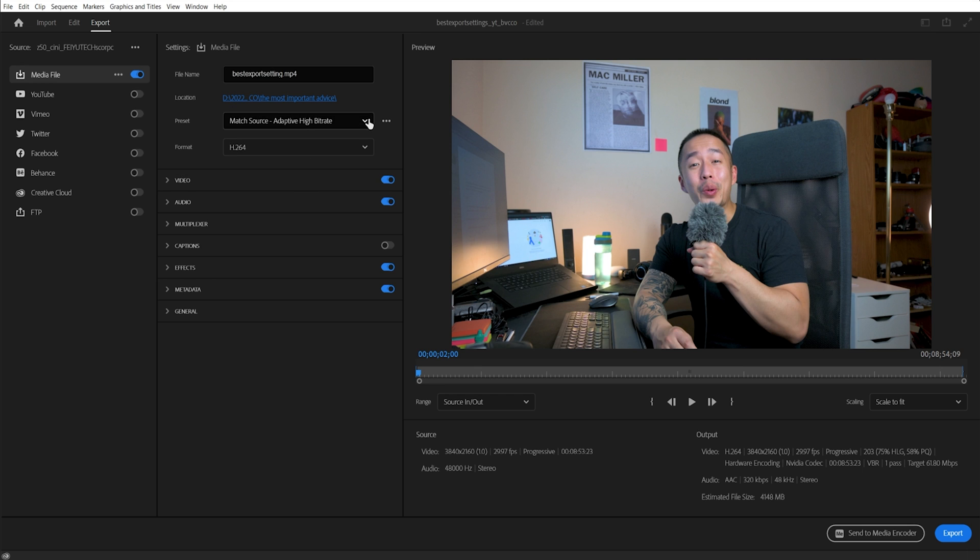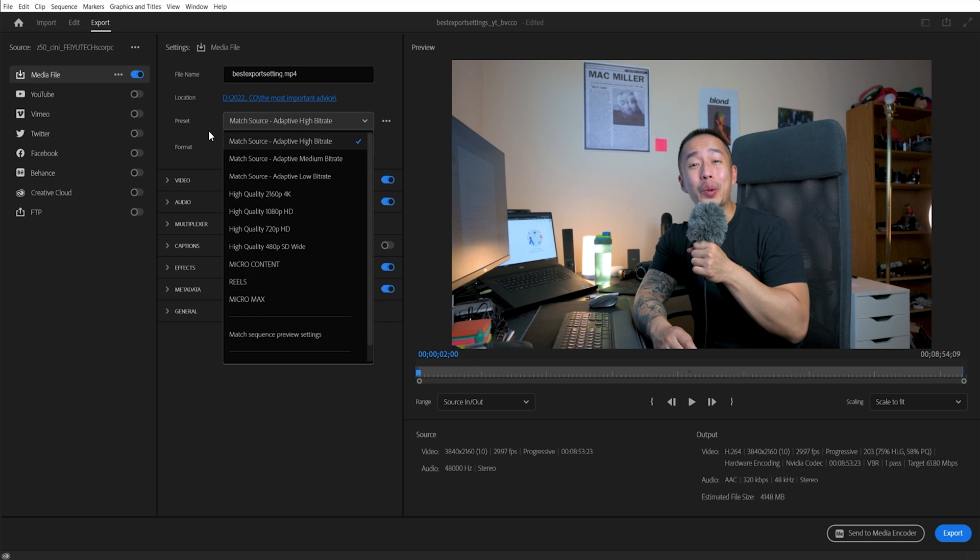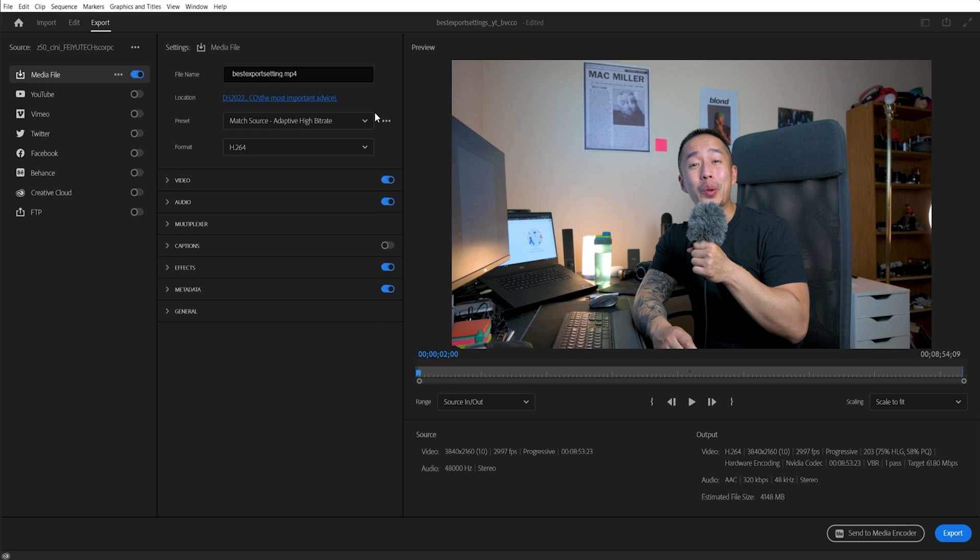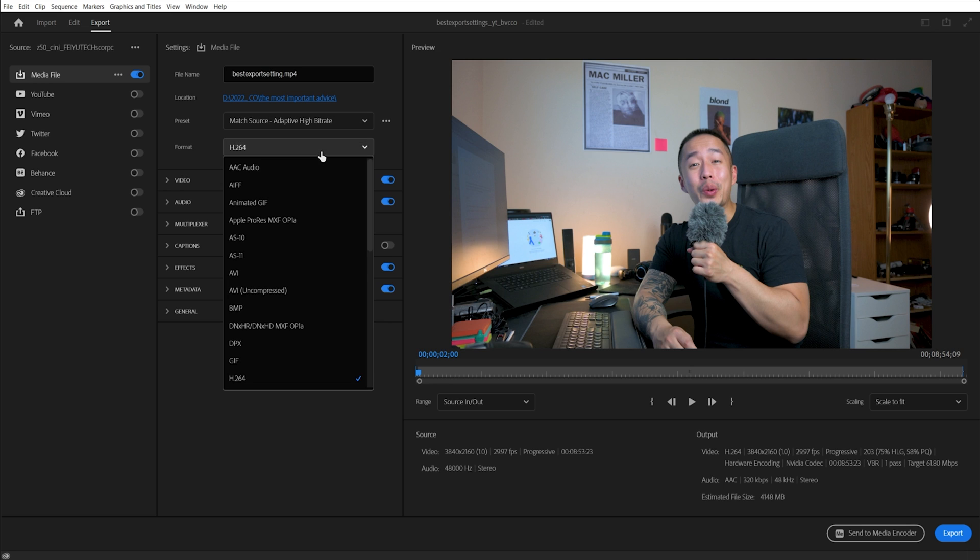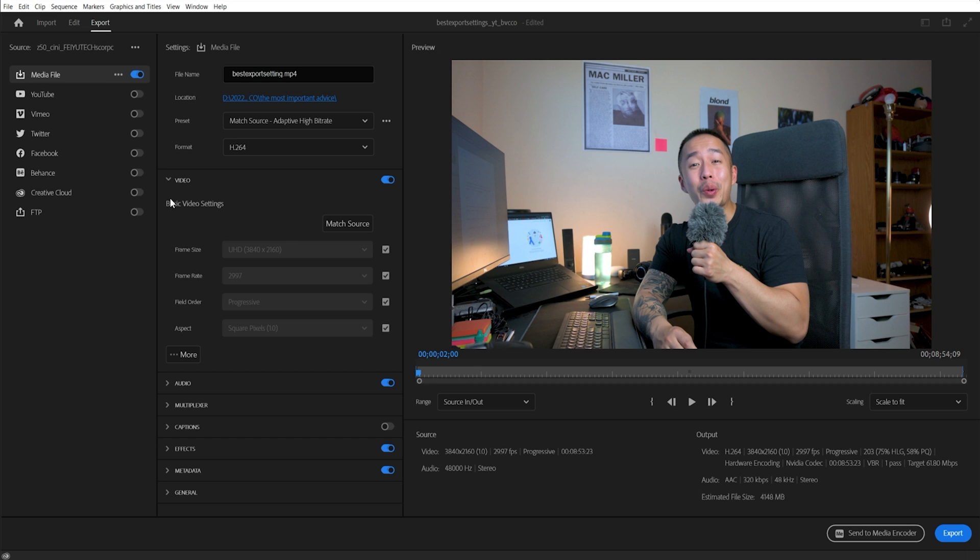And now there are all these match source presets. So by default, you want to leave it on match source adaptive high bitrate, and your format is H.264. And that is for most online video content, your YouTube, even client content. All this is really familiar to the old school media encoder. All you need to do is drop down your video tab here, and you will start to see these familiar options.